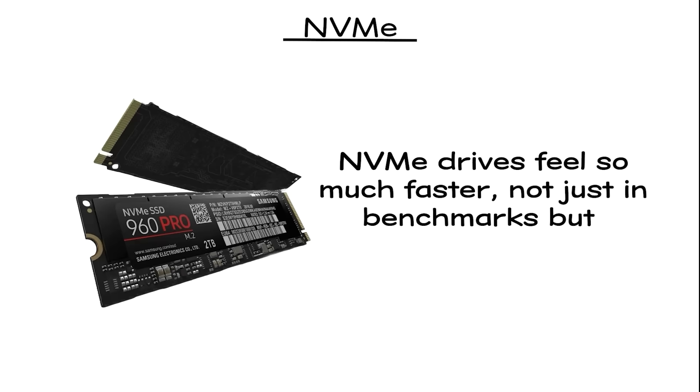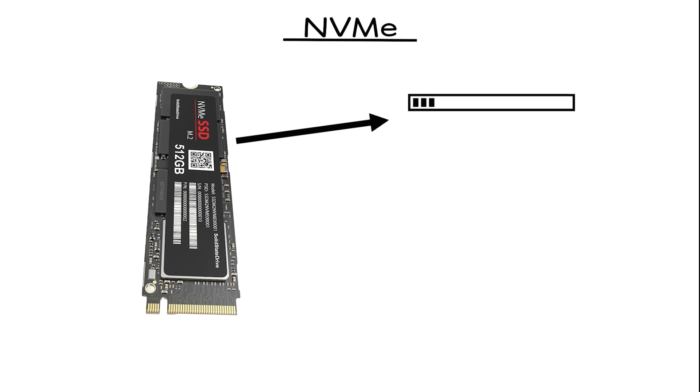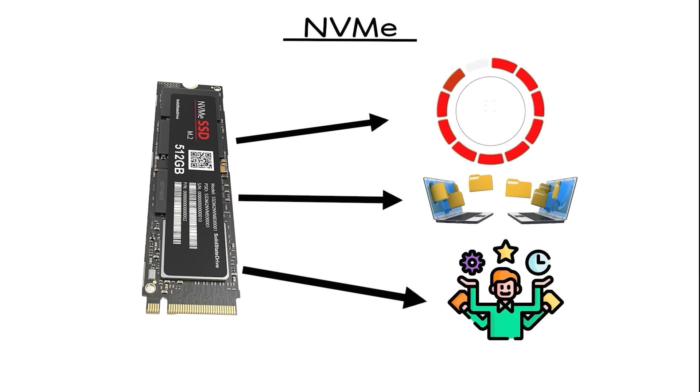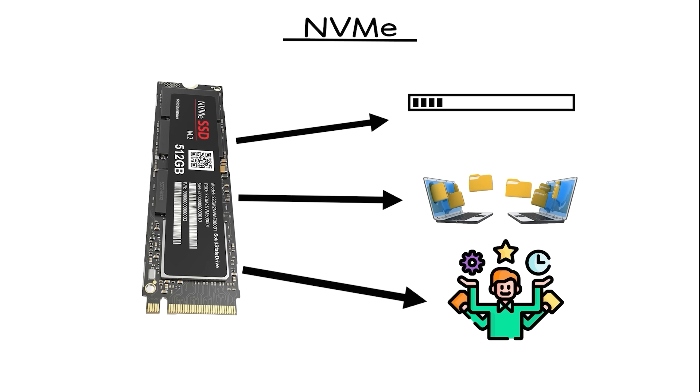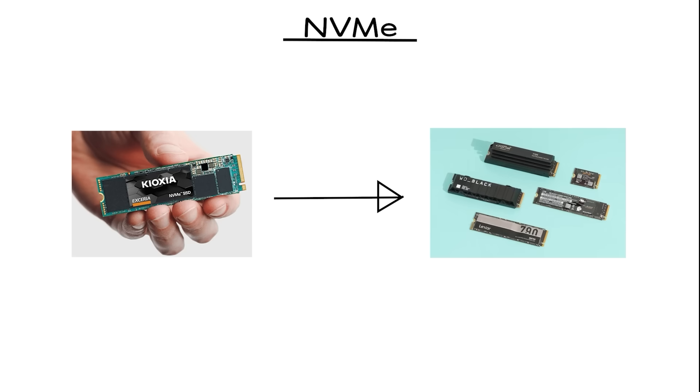This is why NVMe drives feel so much faster, not just in benchmarks but in real-world use. Games load instantly, massive files transfer in seconds, and multitasking becomes seamless.